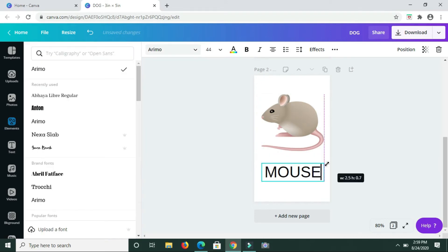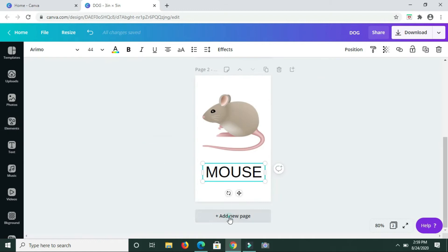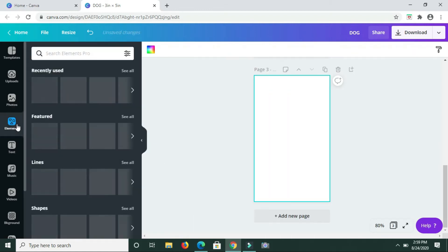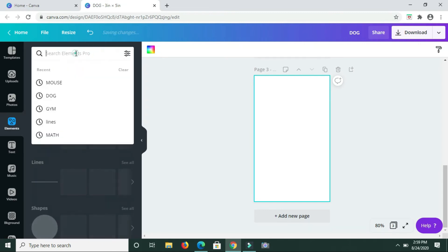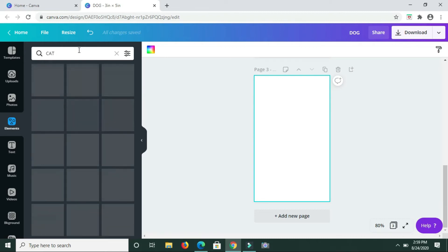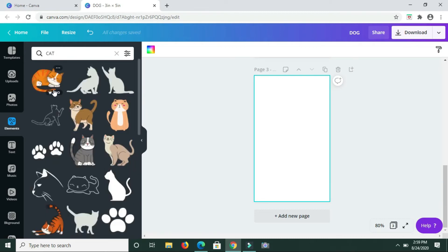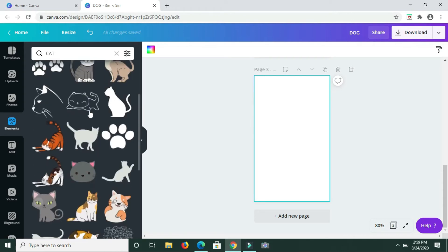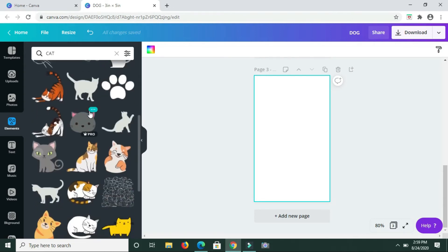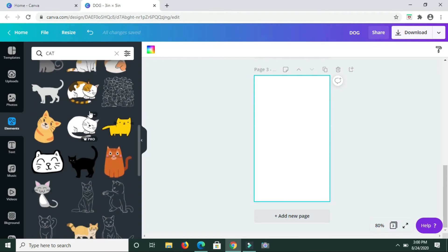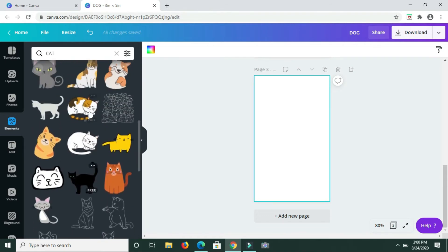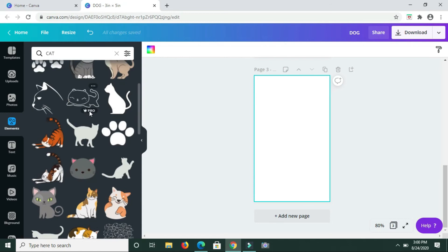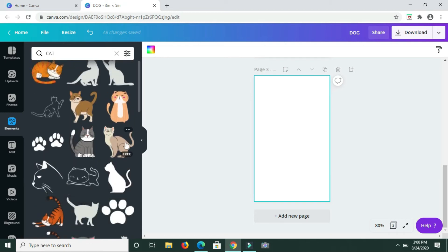Next we're going to do a cat, so let me type that in. As I was saying, you can come to your elements and you should be able to find a wide variety of different elements to use for your different flashcards. I'm going to work with this one here.